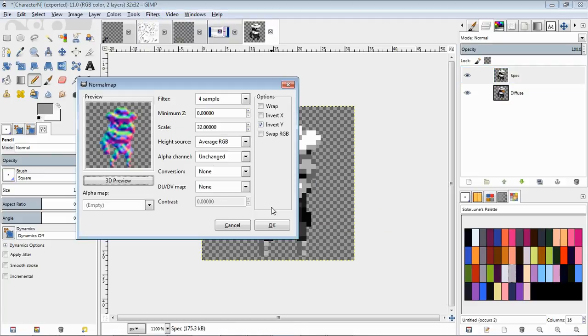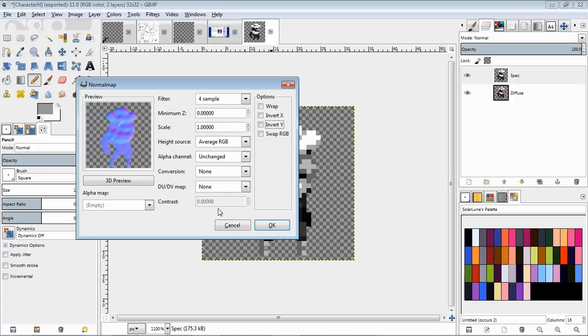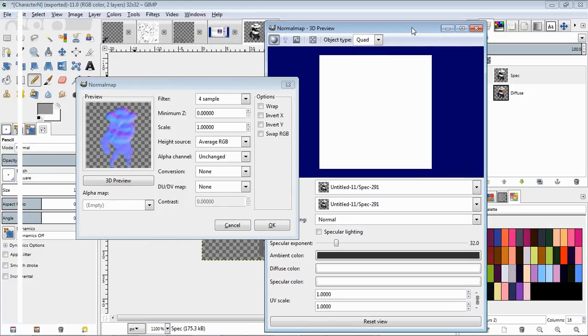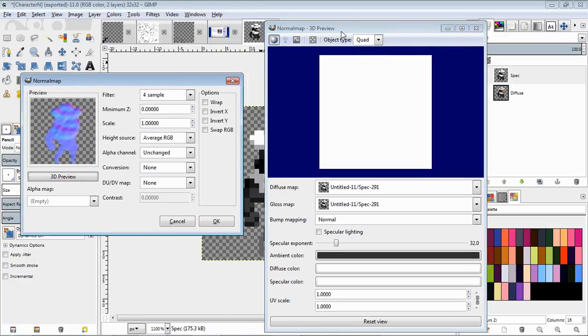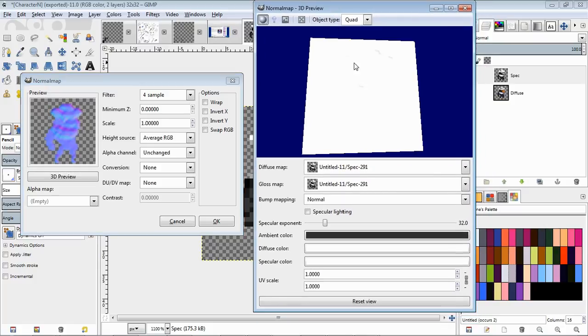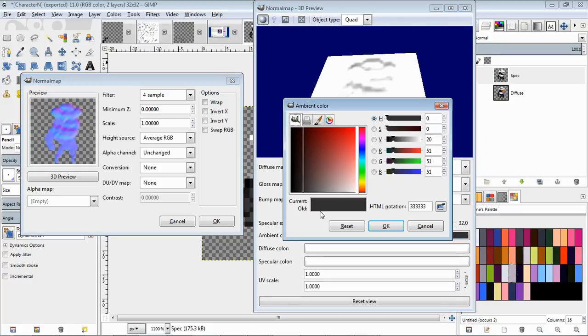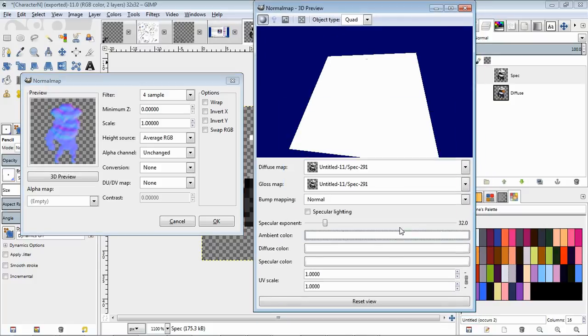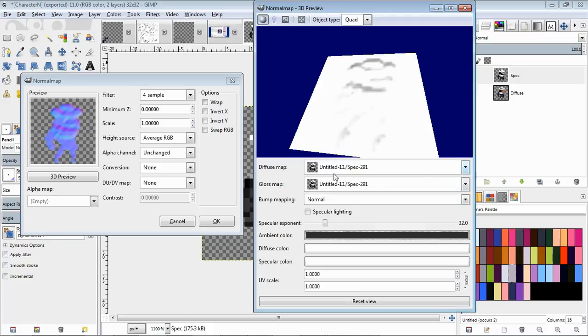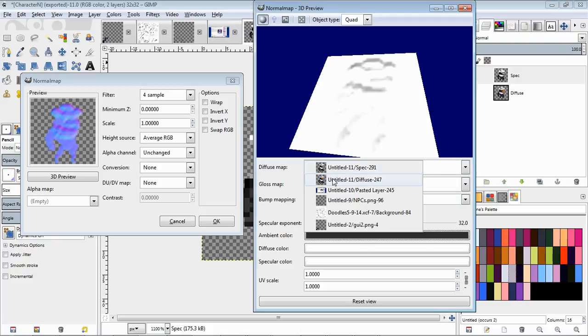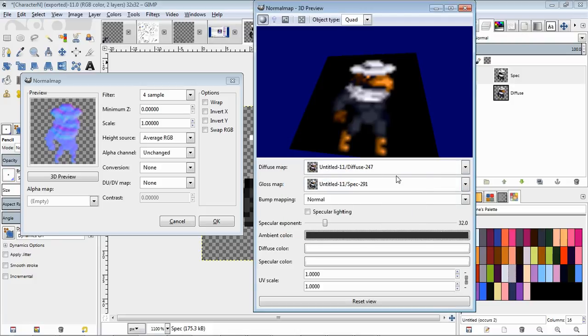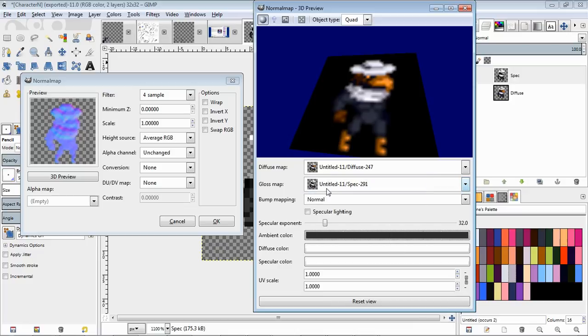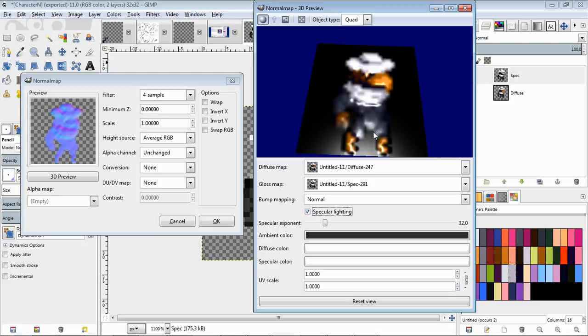There's the default normal map. You can click 3D preview to have a test to see what it's going to look like in the game engine when it's finished. I find that by default the ambient color is way up there. You want it to be darker. You want to use the diffuse layer and then this for the specular layer.